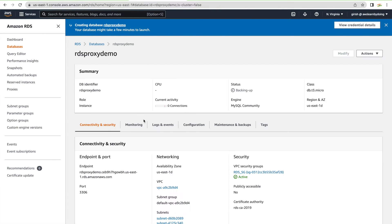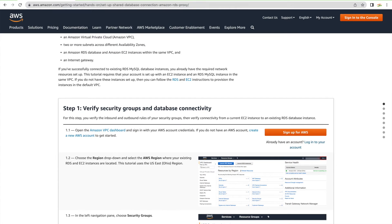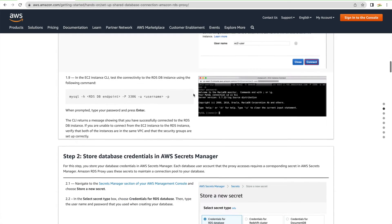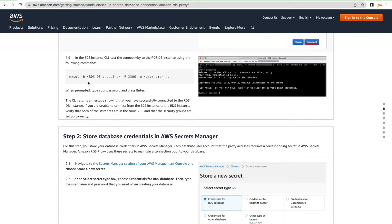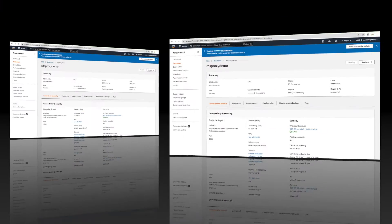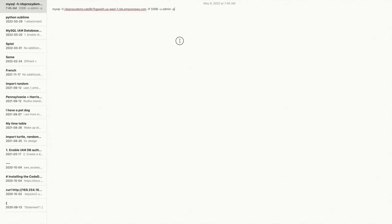While the RDS database is still getting ready, let's prepare a couple of steps. I'll reference the AWS documentation — I'll put the link in the description. The MySQL connection command syntax is: 'mysql -h <endpoint> -P 3306 -u <username>'. Here, the endpoint is the RDS database endpoint found in the RDS console, the port is 3306, and the username is 'admin'.